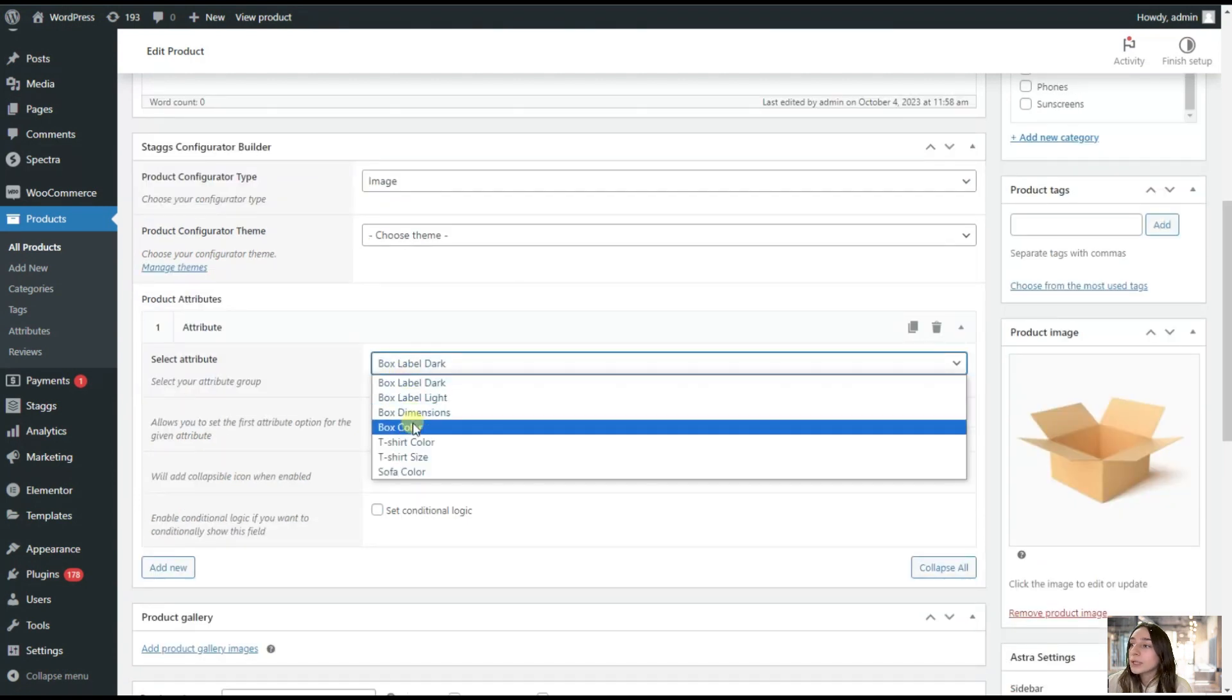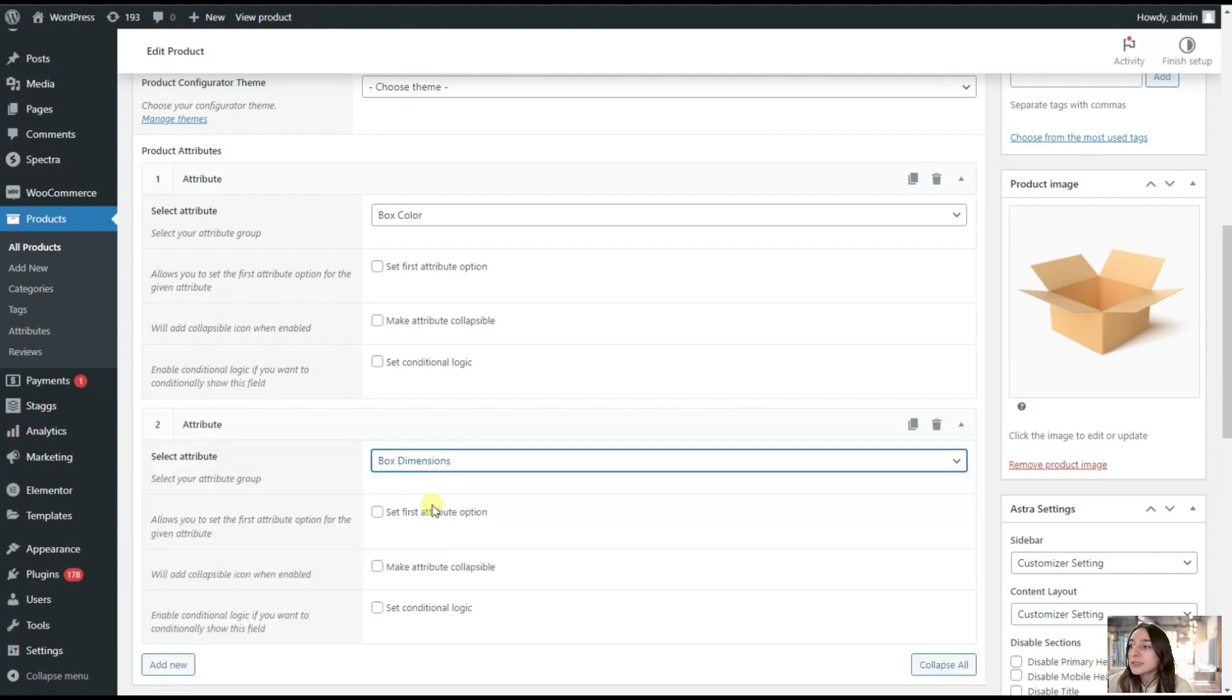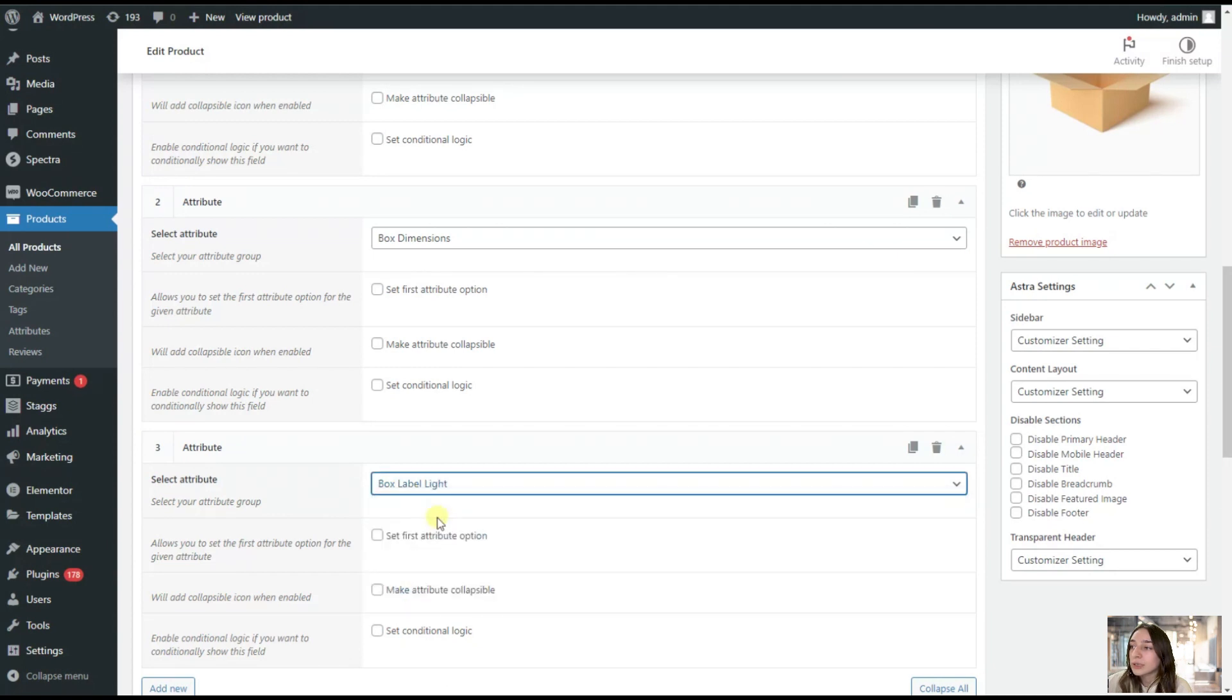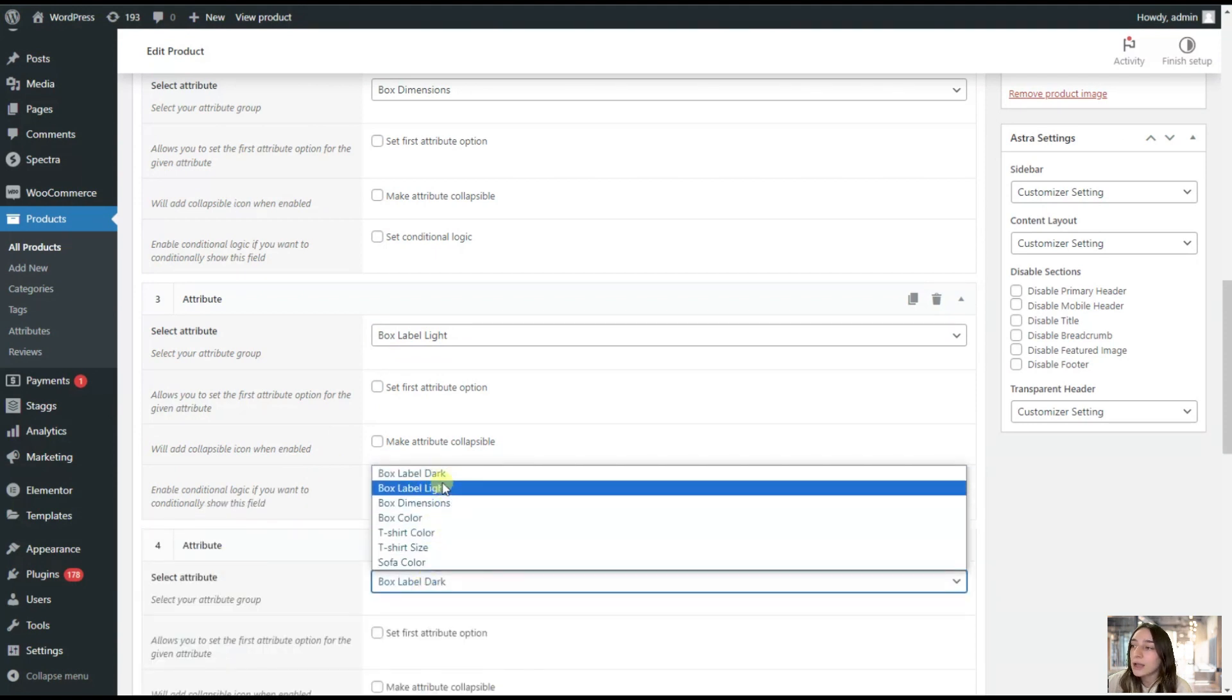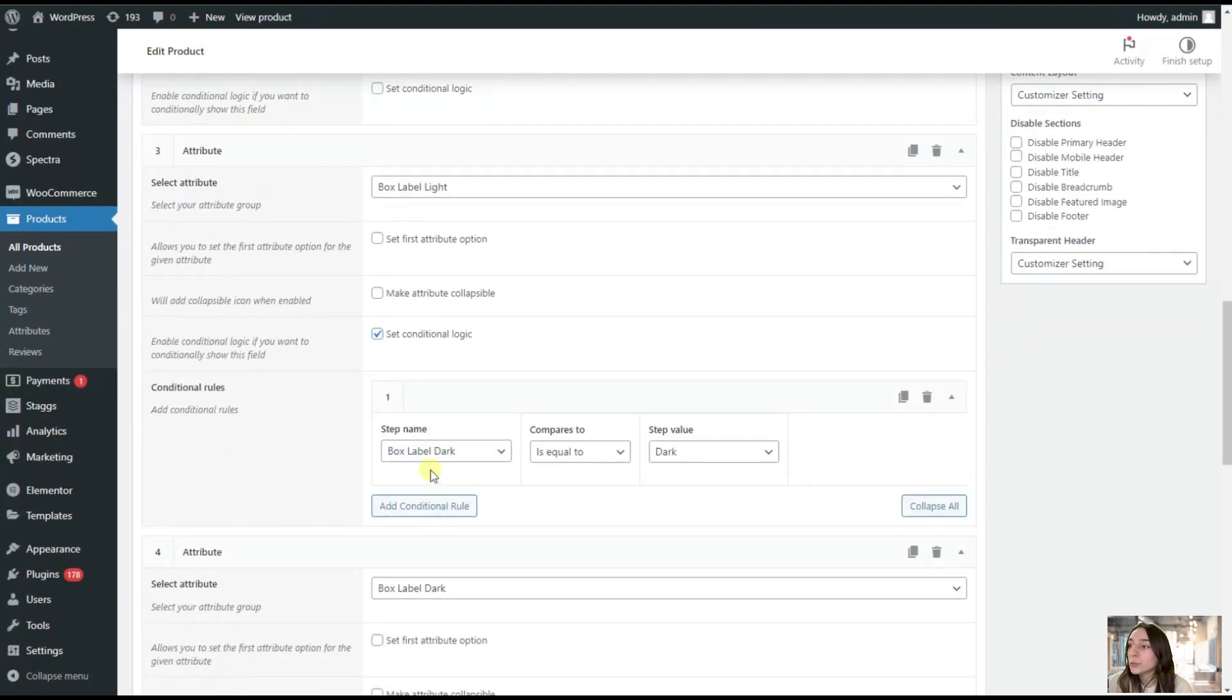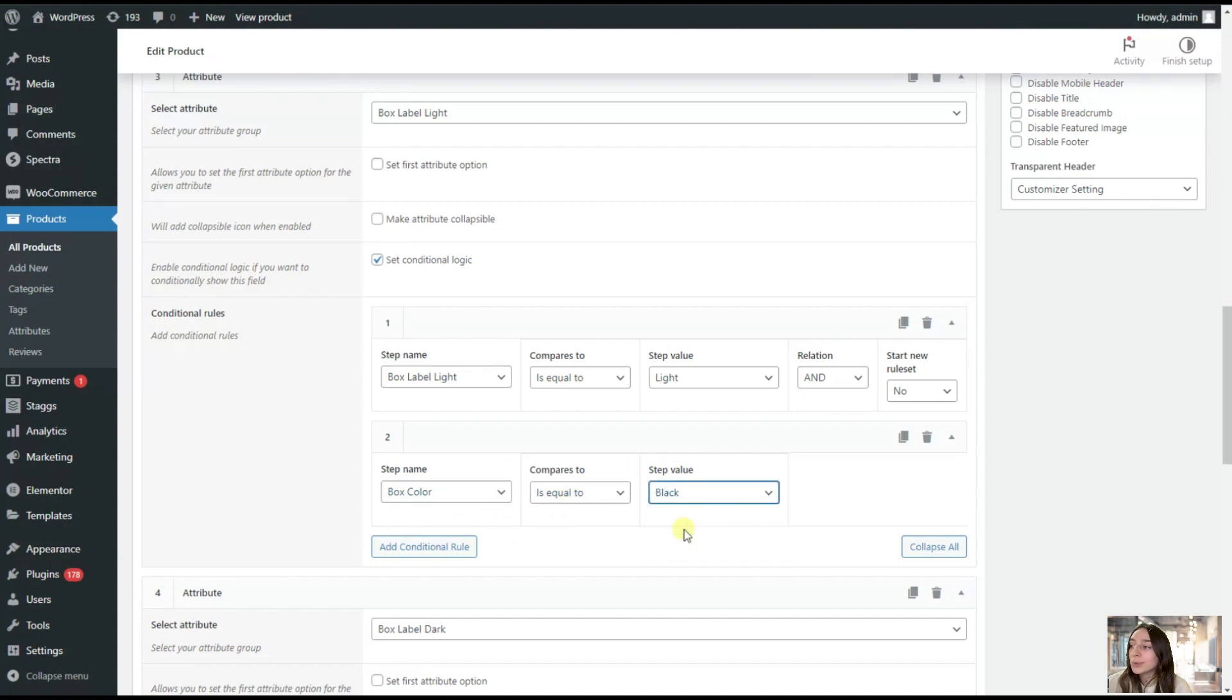The first one, I will add our box colors. Then add new, I will also add the box dimensions. Again, add new. Our box label light and box label dark. Now, the most interesting moment, you can set conditional logic here. For this box label light, let's set a conditional logic. Add new rule. We are saying box label light is equal to light. We are adding one more rule, we are changing the relation to AND, and we are saying that the box color is equal to black.